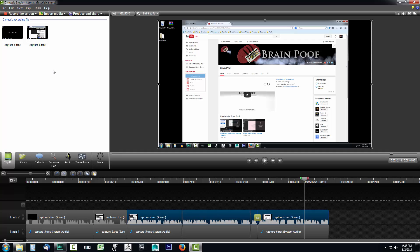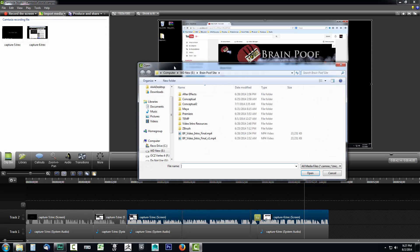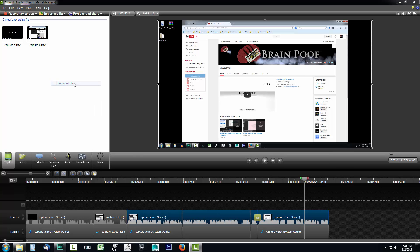So you can import media into your Camtasia project from two different sources. The first source you can go to is you can click the import media which will pull up a dialogue window where you could select your video. Another way you could do it is you could right click inside of the clip bin and you could select import media.